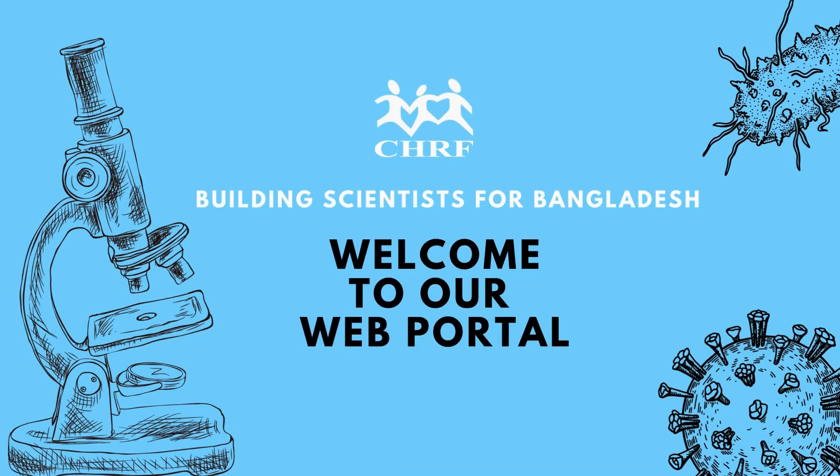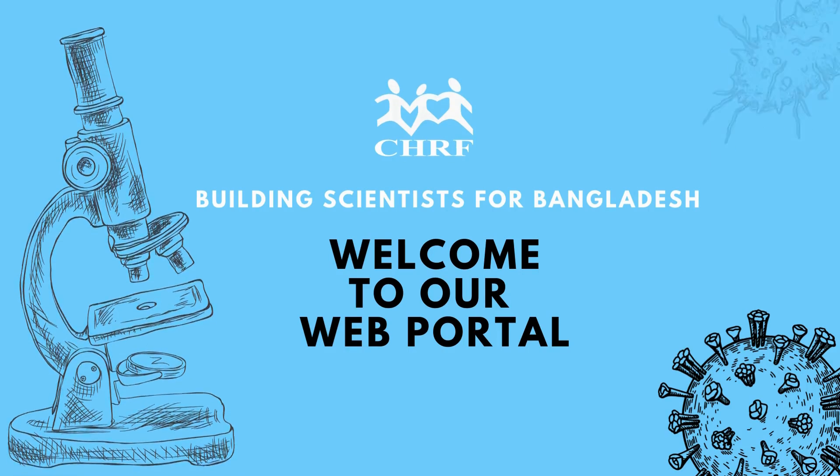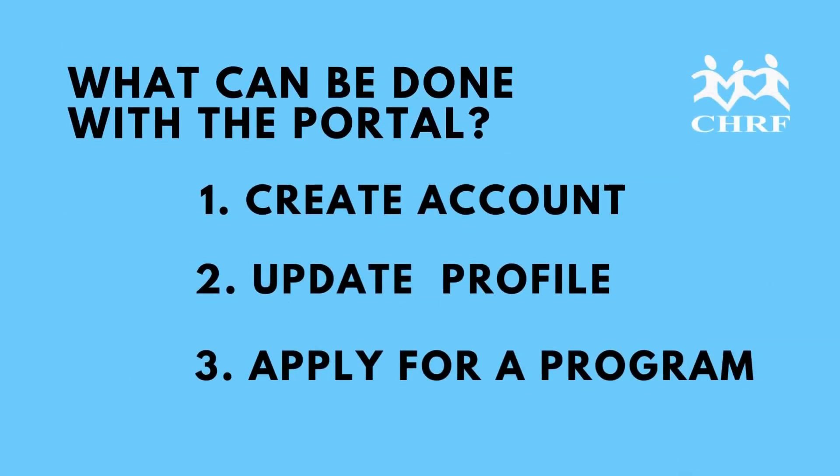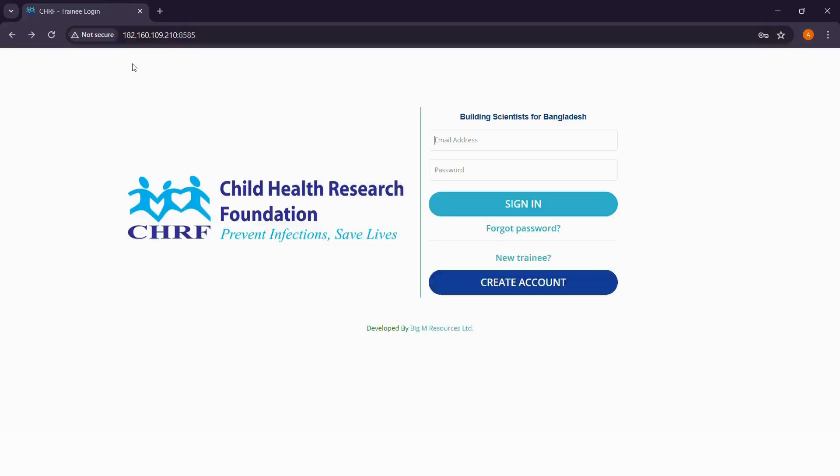Hello everyone, welcome to CHRF's application portal for the Building Scientists for Bangladesh initiative. Using the portal, you'll be able to create your own account, update your profile accordingly to see eligible course list and select your desired courses to apply. After joining the course, you'll also be able to access your schedules and grades.